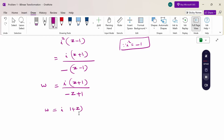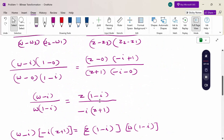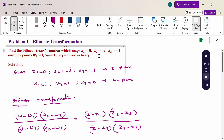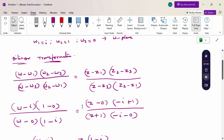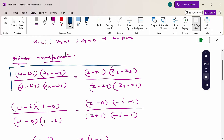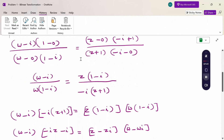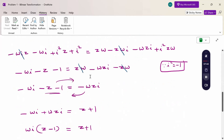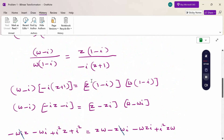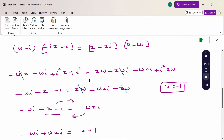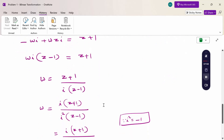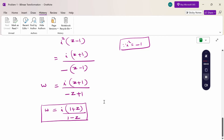Therefore the final bilinear transformation is w = i(1 + z) / (1 - z). To summarize: given the z-plane and w-plane points, substitute them into the bilinear transformation formula, cross multiply, take LCM, simplify, and solve for w. This gives the required mapping.